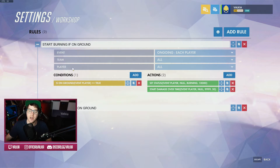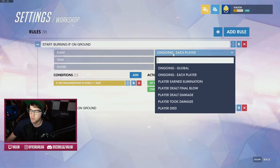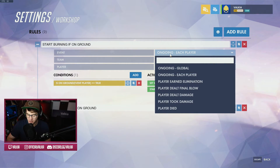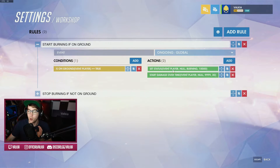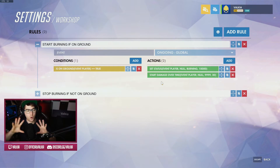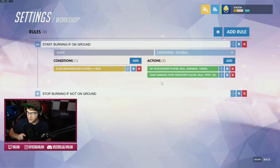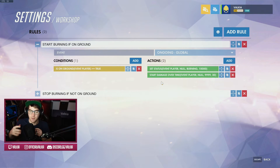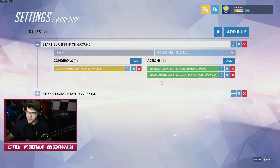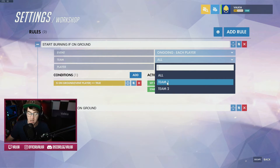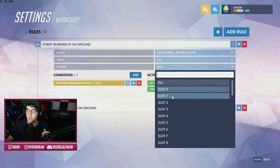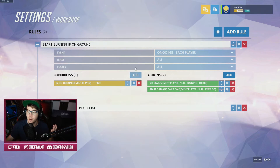A few things to note here. The event at the top is ongoing each player. This basically means it needs to be active if somebody is going to be taking damage or changing status. Status is if you're frozen or burning, if you're being teleported — anything that happens to the player directly. If you were on ongoing global, this wouldn't work. Ongoing global is the world around the player: the timer ticking down, the round you're on — everything that is not something happening physically to a player. So ongoing each player, team all, player all. You can specifically select one team or one single hero to be affected by this, but right now this is happening to everybody.